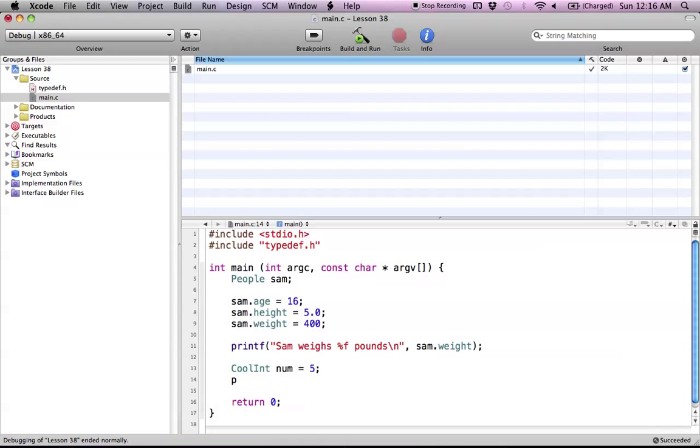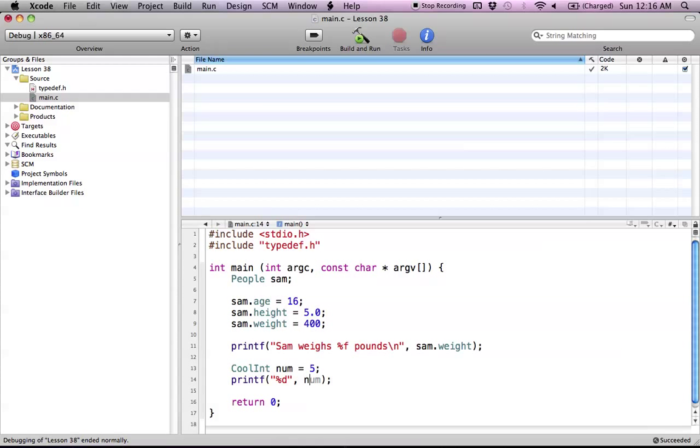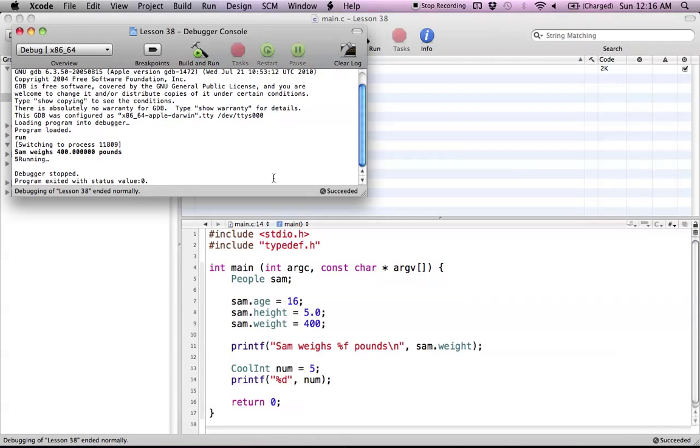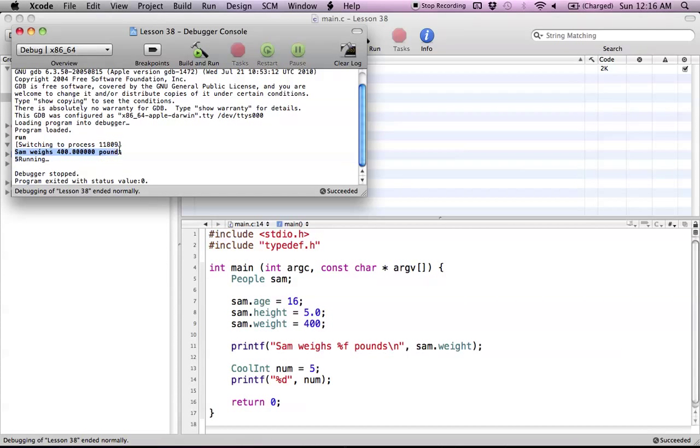And now let's just print this out. So %d for an integer. And now we'll just put it in the print out num. So let's look at this in the console. And as you can see, Sam weighs 400 pounds. And then right here, we have the value of 5, which is what we just printed out.